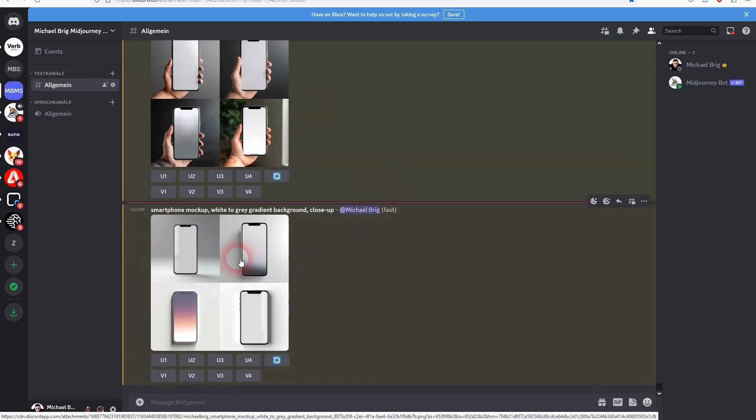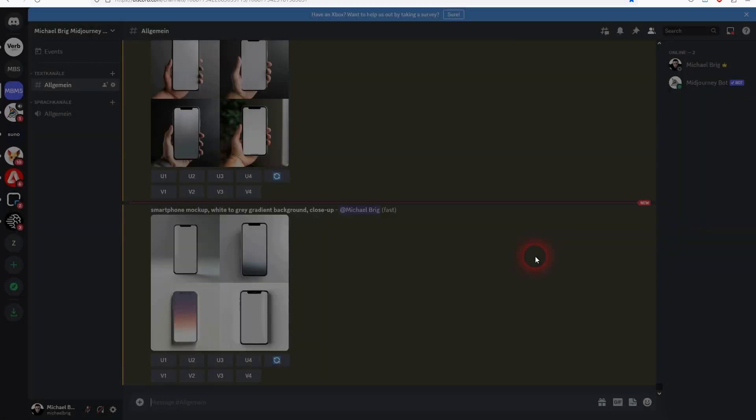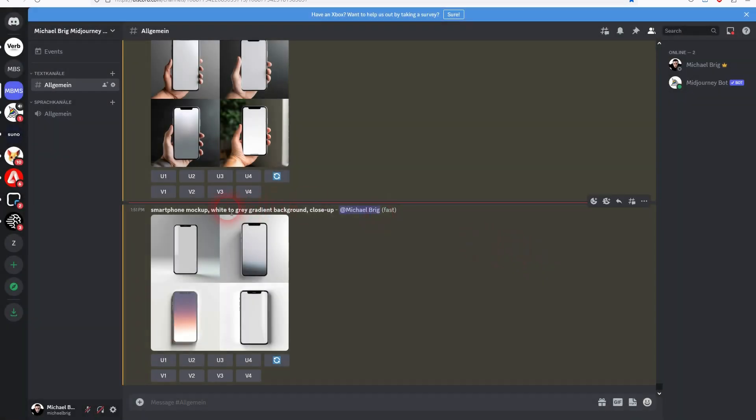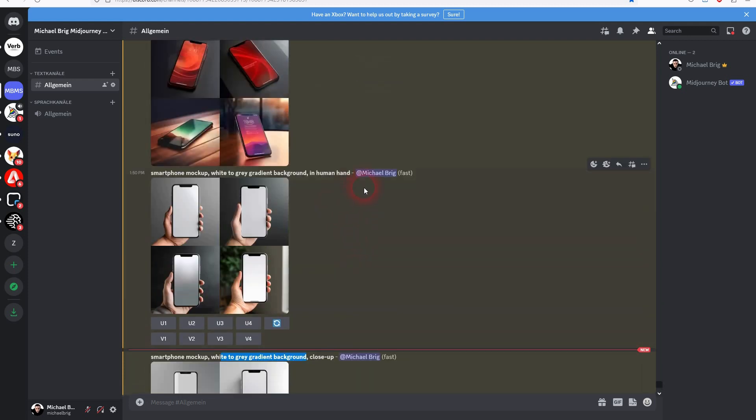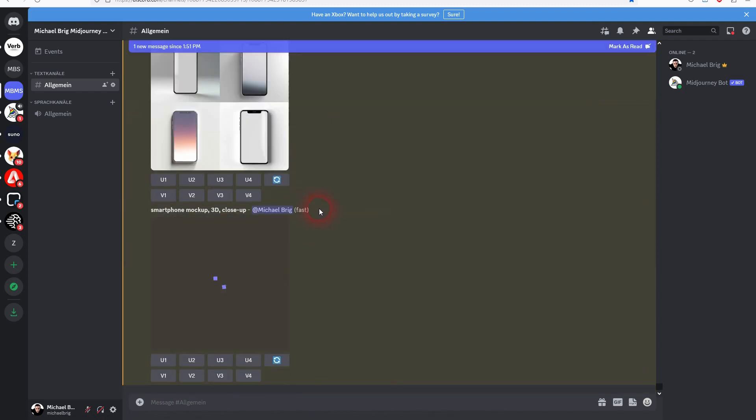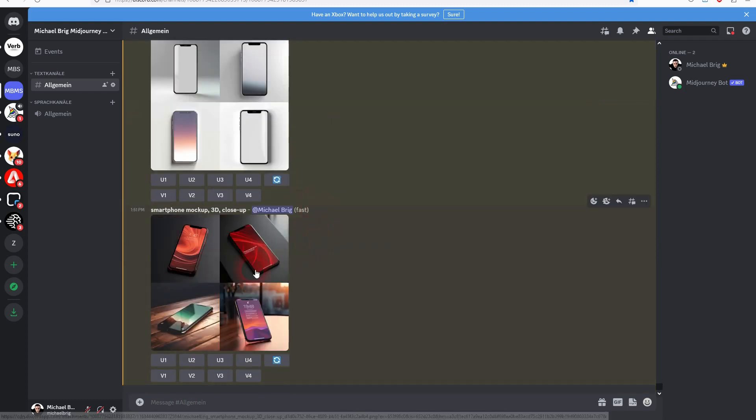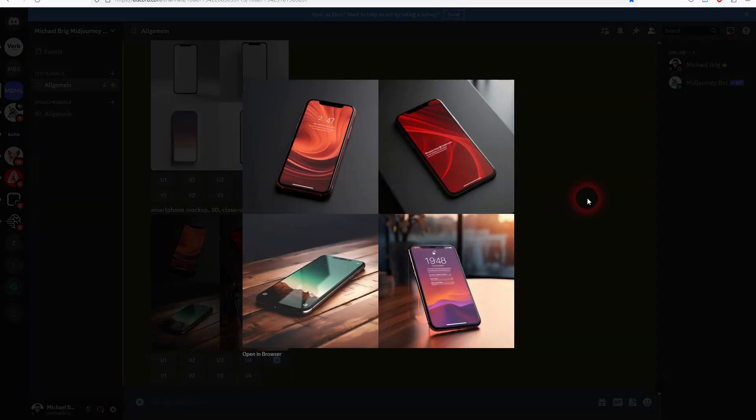Here's the one without the human hand. Perfectly usable but check the buttons on the phone. Sometimes mid-journey adds a couple of buttons too many. So this has to be realistic and here I've even gotten rid of the background and then it gives a more detailed more realistic one.